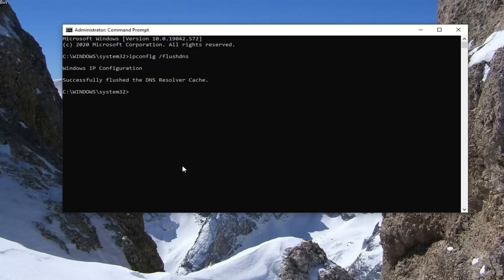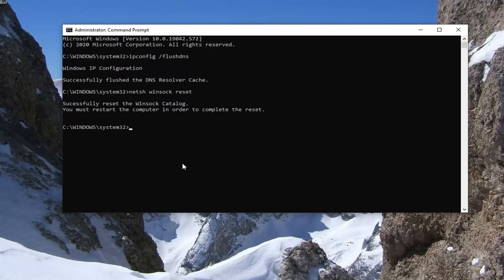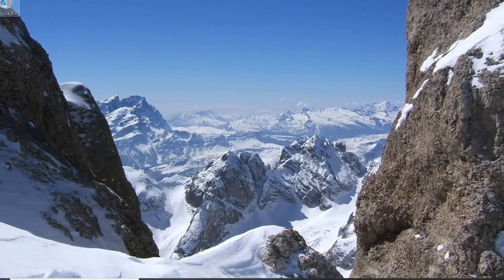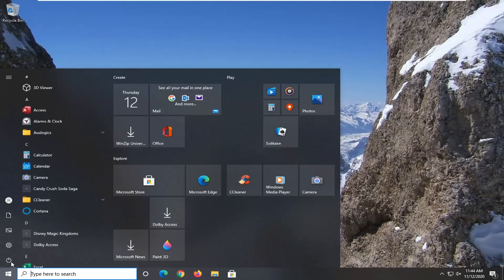Now type in netsh space winsock space reset, exactly how it appears on my screen. Hit Enter on your keyboard to run that command. You will need to restart your computer in order to complete the reset, so go ahead and restart your computer.